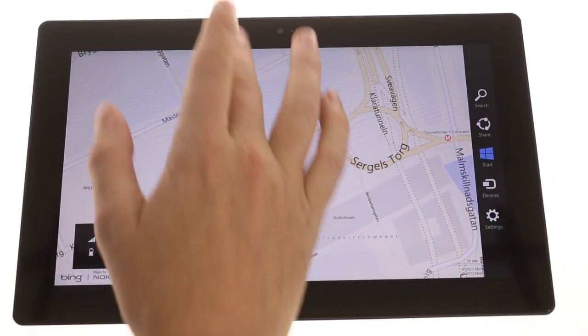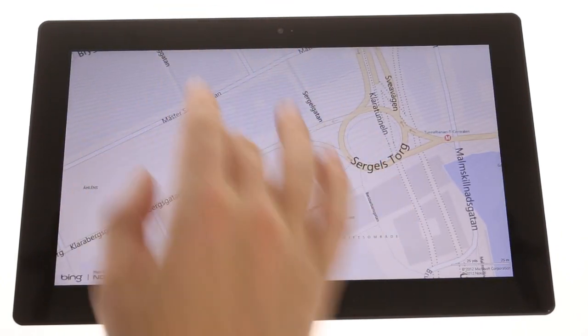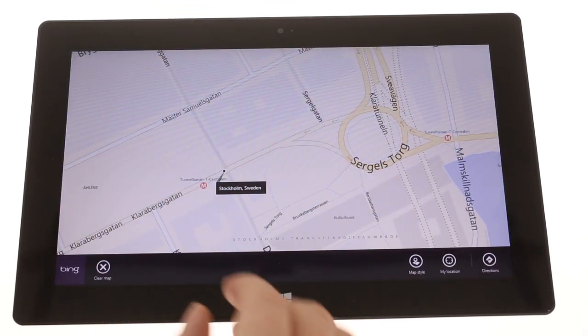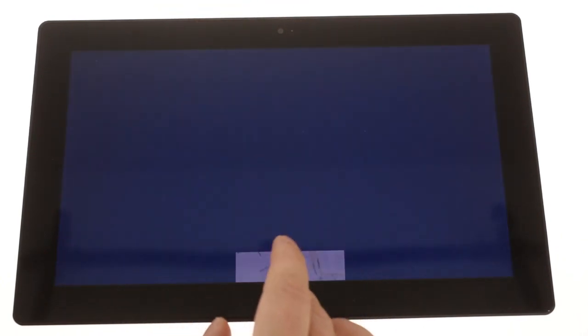Swiping from the top or bottom reveals app-specific options, while a swipe all the way down to the bottom closes the app.